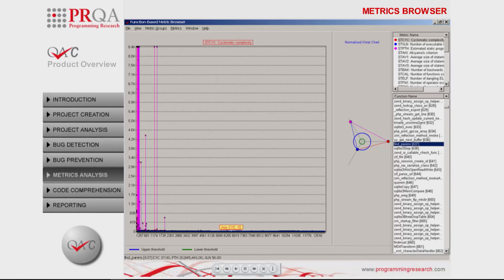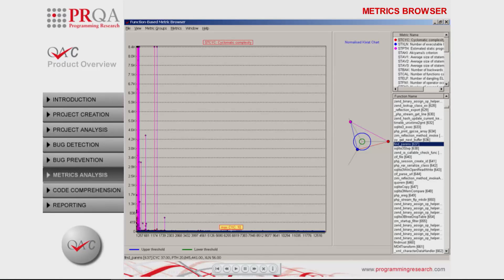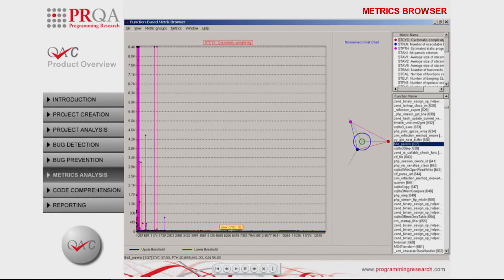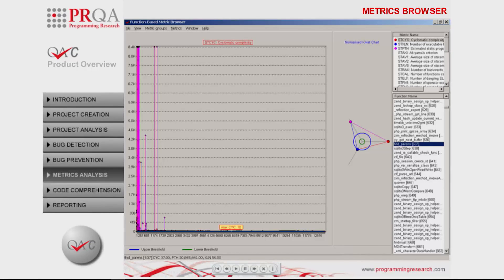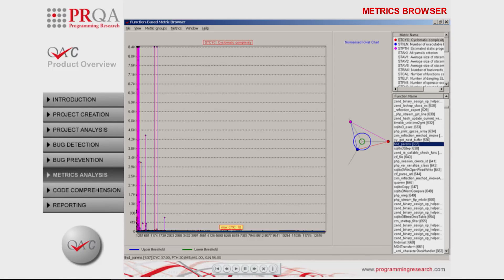In this case, we are focusing on the three function metrics: cyclomatic complexity, static path count and executable line count, which are common indicators of complex, difficult to test and difficult to maintain code.